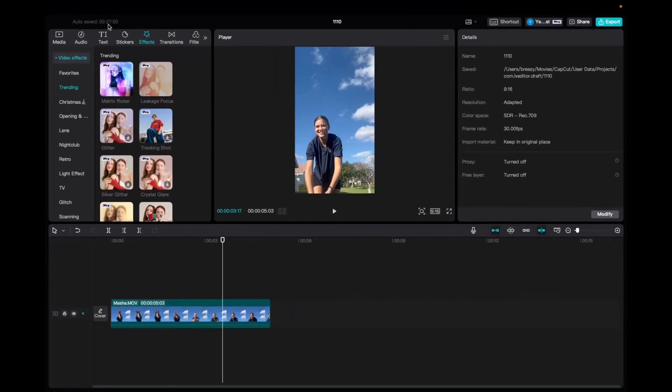Welcome back to 8482 Media. Today I'm going to quickly show you guys how to add the glitter effect onto your CapCut clips.